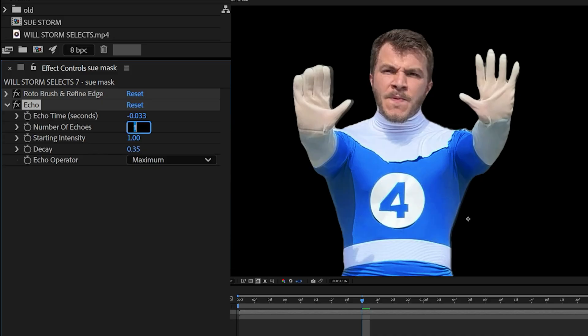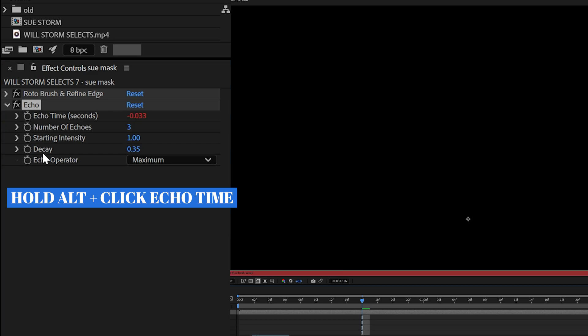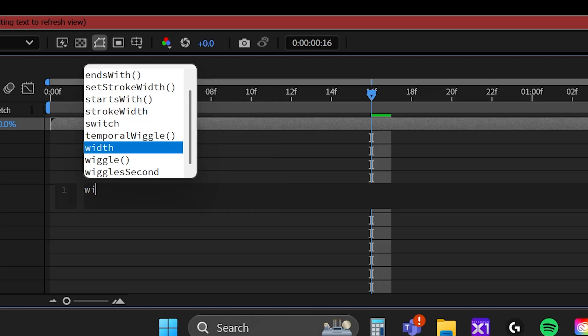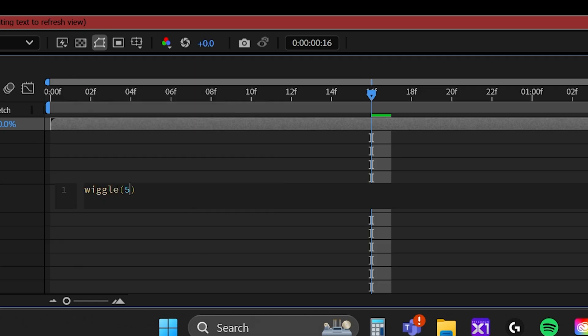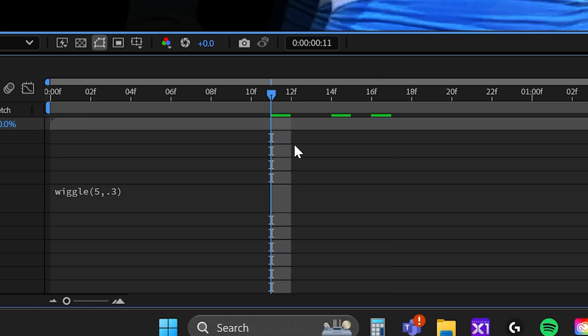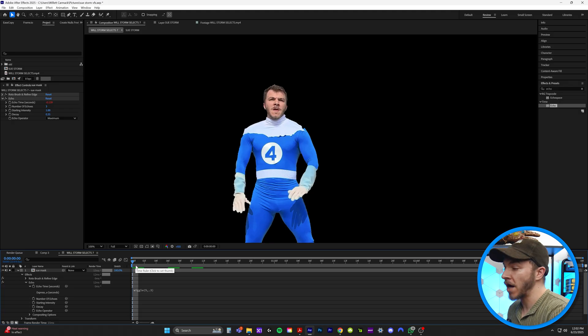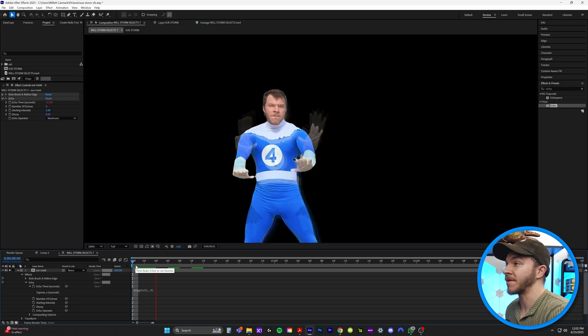And now here is the magic part. If we hold down the alt button and click on echo, we're going to type in wiggle parentheses 5 comma 0.3. So when we watch this back, watch what's going to happen.